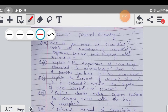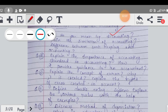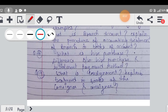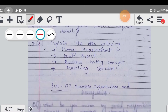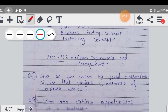दूसरा subject हमारे पास है Financial Accounting। Financial Accounting का भी इसी तरह से PDF मैंने दिया है - accounting का nature वगैरा importance, जो भी important question बन सकते हैं, वो सारे questions मैंने इस PDF के अंदर provide किये हैं। Financial Accounting में लगभग 13 questions आपके total हैं।